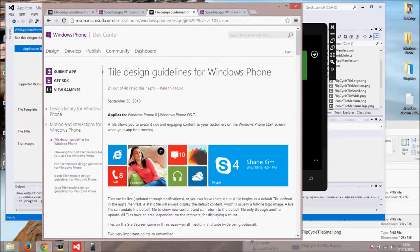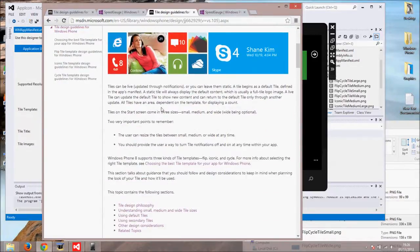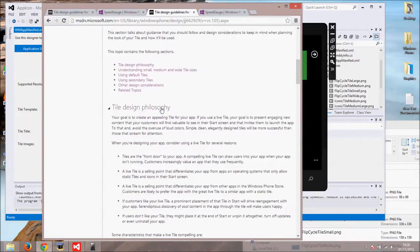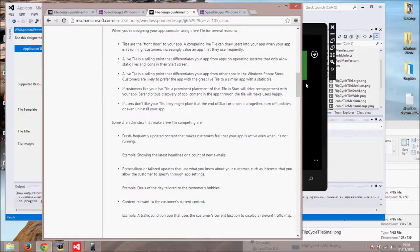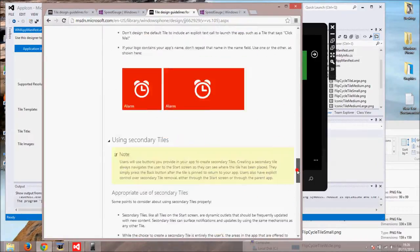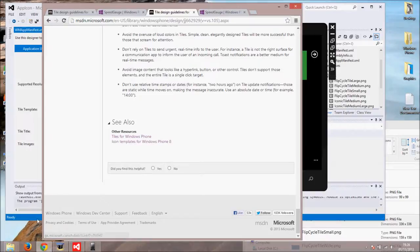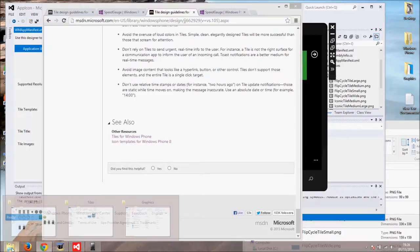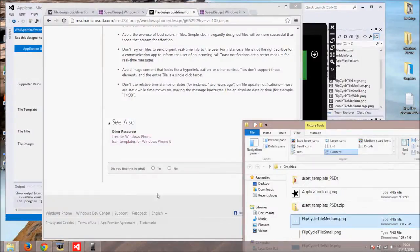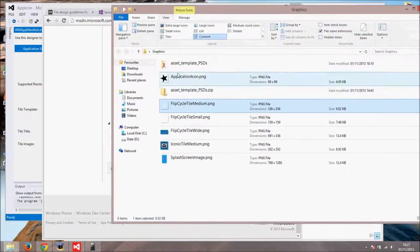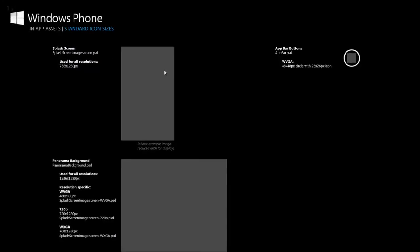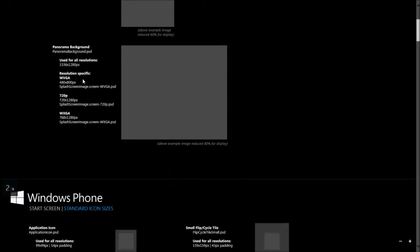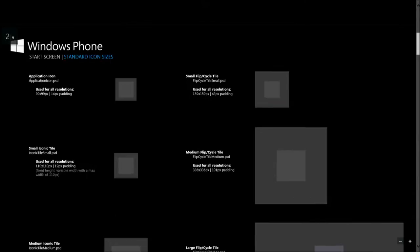There are few useful information there. If you scroll all the way down you will find icon templates for Windows Phone 8. It's basically a zip file so click and download it. I will open my graphics folder because I already downloaded it and open the assets template guide pdf. It contains all the resolution information you need. Here is the application icon resolution. It says it should be 99x99 pixels.